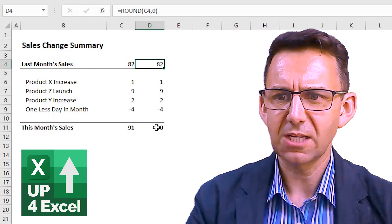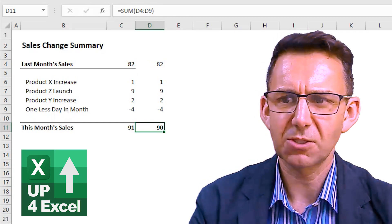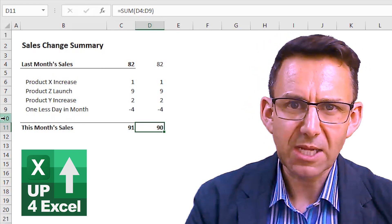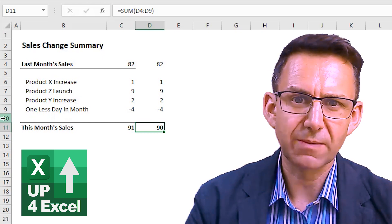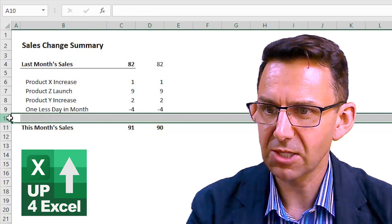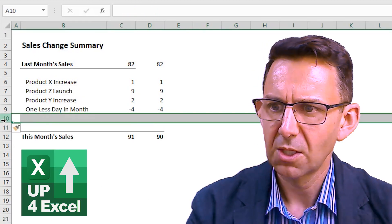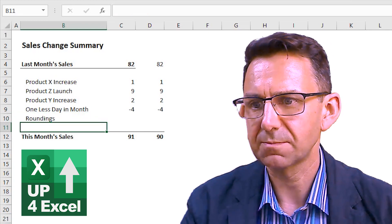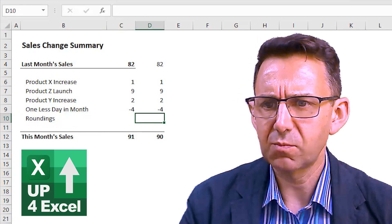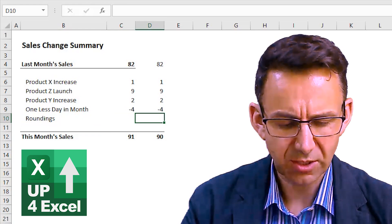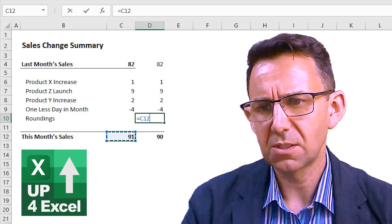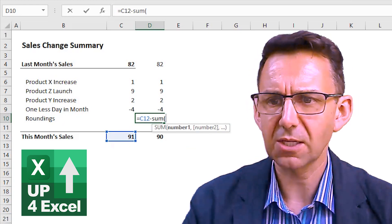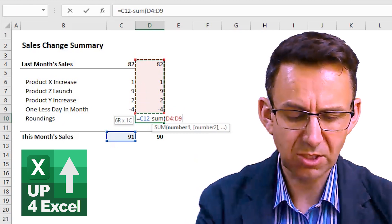In other words, Excel is now adding up what we see on screen and giving us the result of what we see on screen. Now that's all very well, but we're now showing this month's sales as 90, and we know they're actually closer to 91 — so we don't want to mislead. I think it's best to show a roundings line if you're going to do something like this. So what we're going to do is insert another row, and I'm going to call this row 'Roundings'. All I need to do to get this to match is make that equal the total sales figure and then deduct everything above that's going into my total.